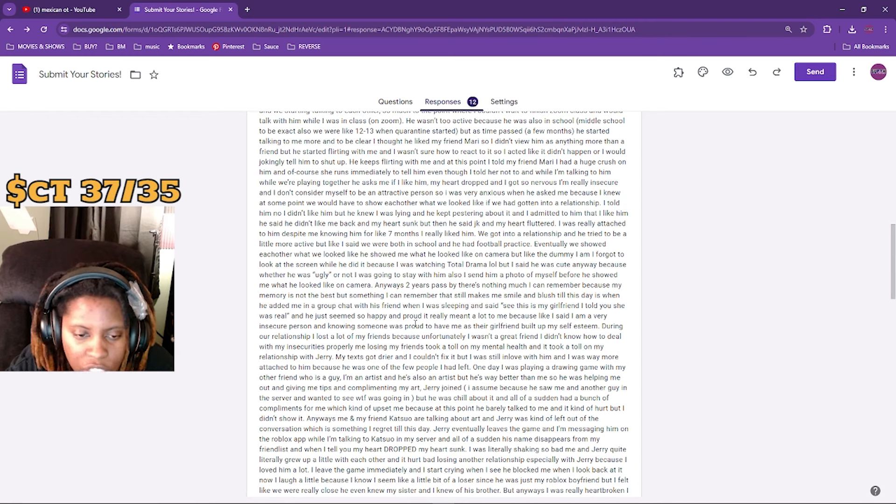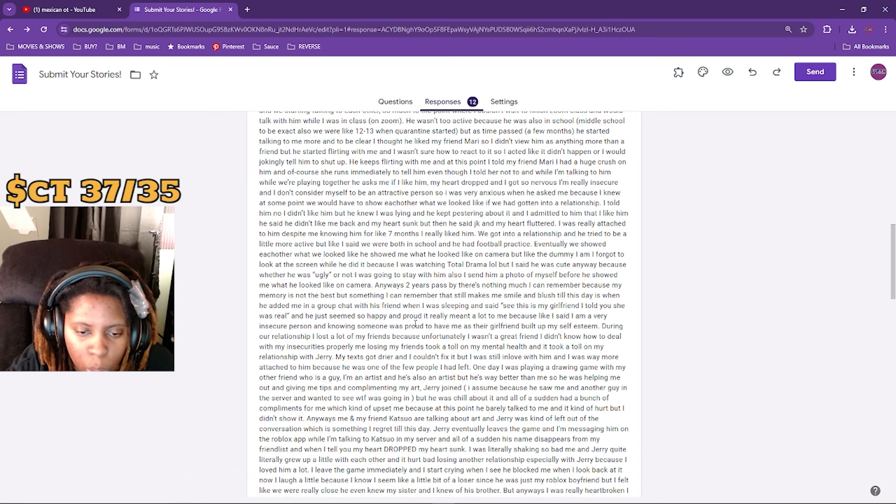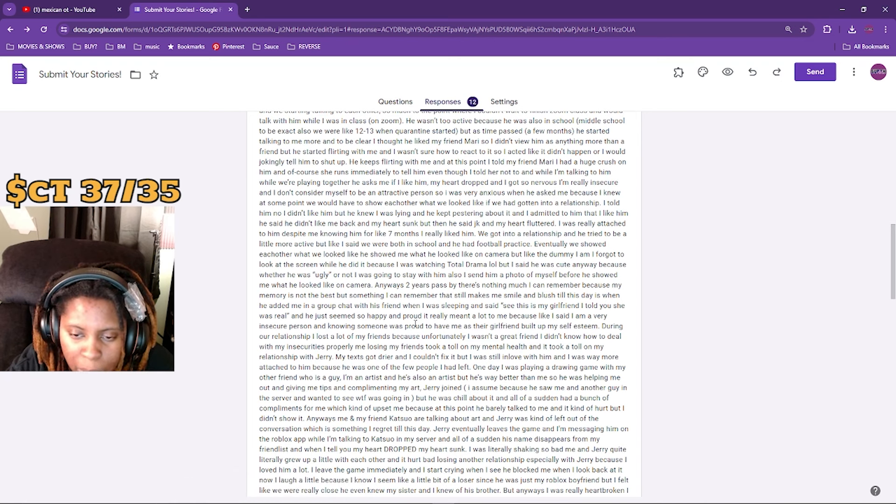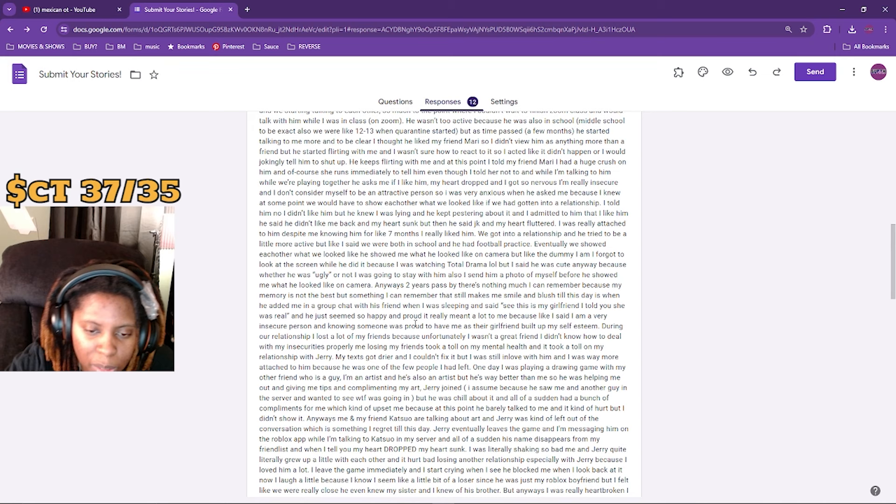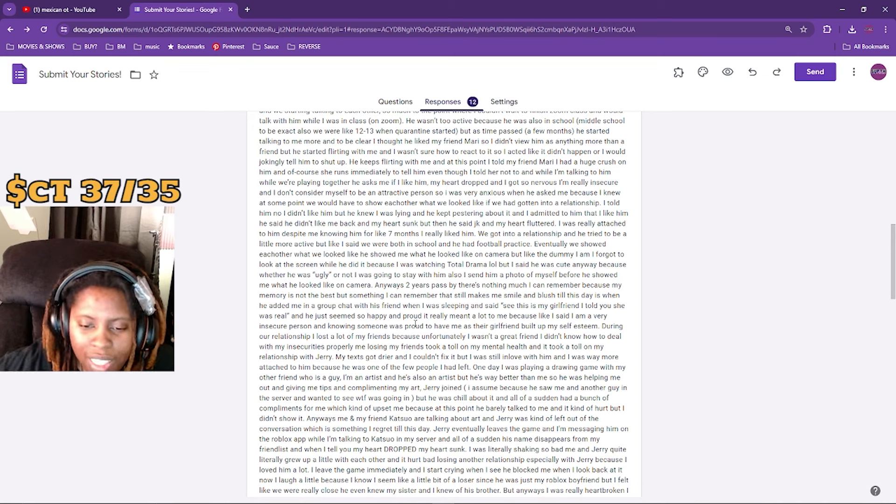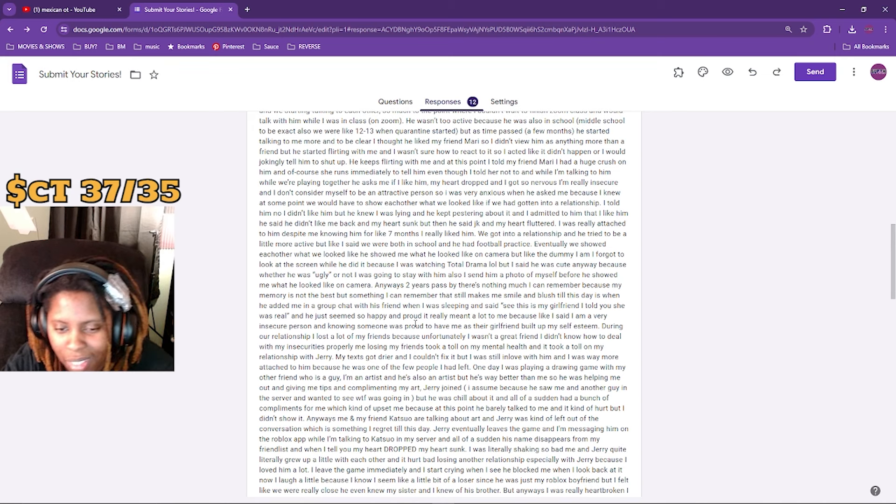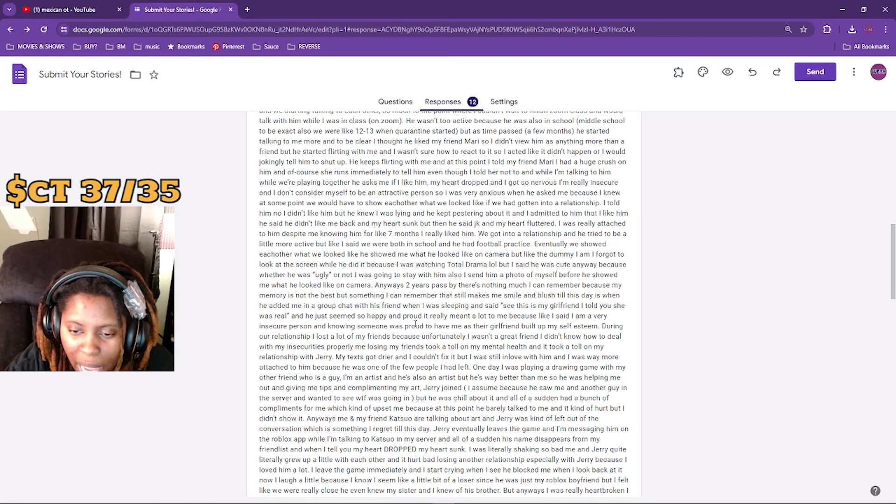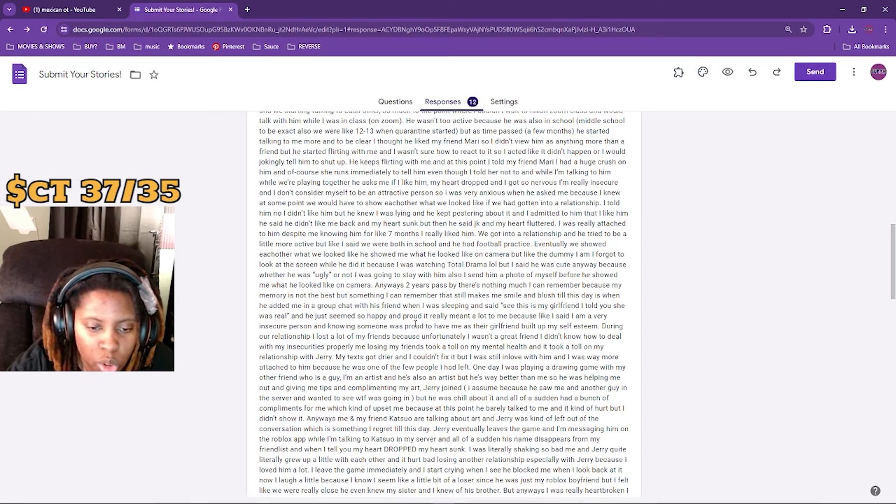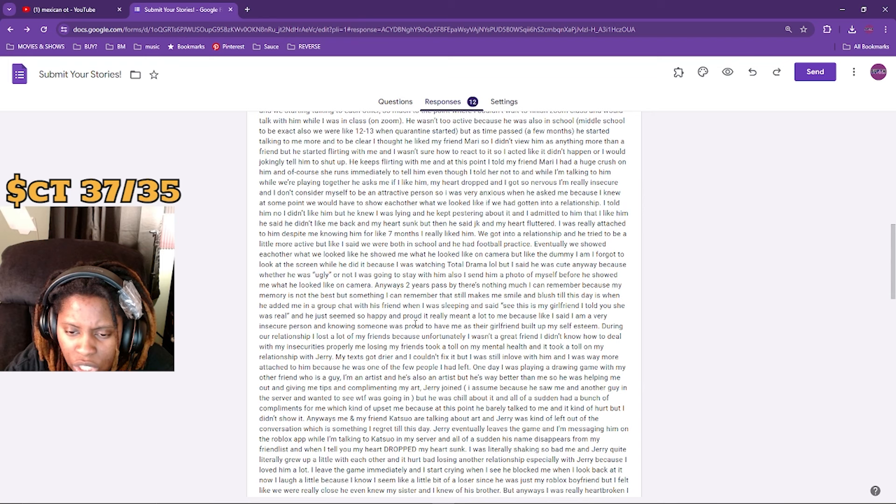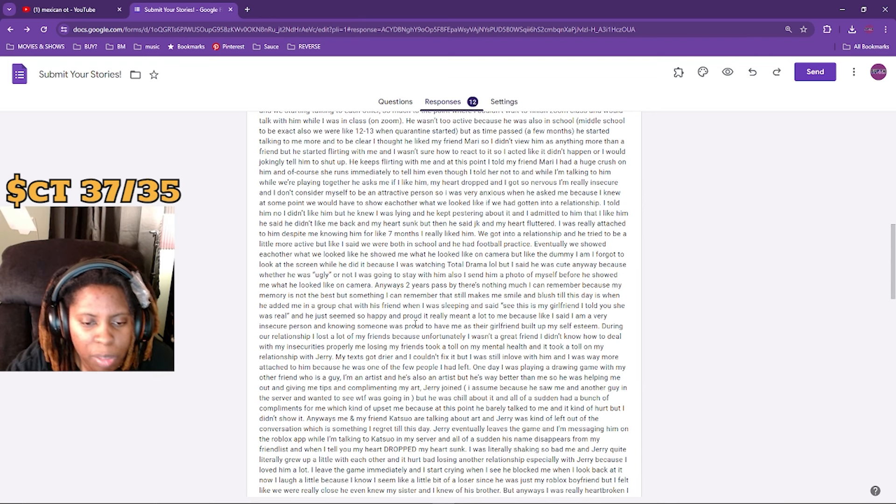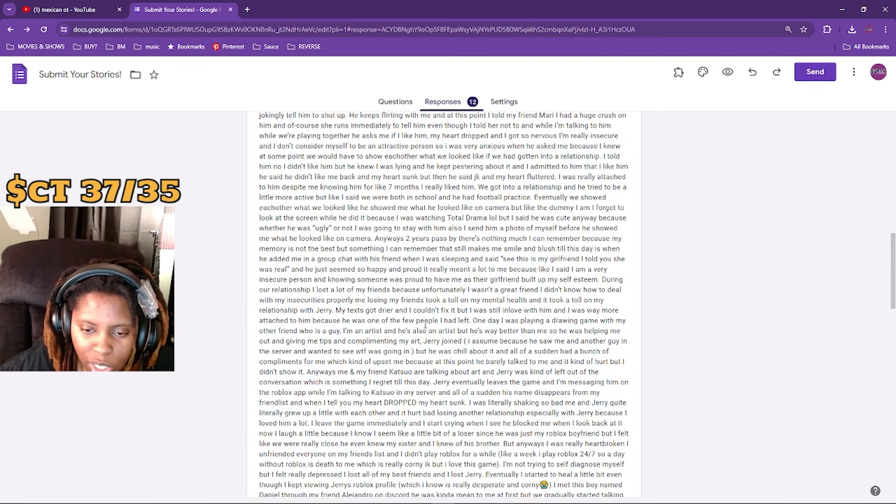Jerry eventually leaves the game and I'm messaging him on the Roblox app while I'm talking to Cat in my server. And all of a sudden, his name just disappears from my friend list. When I tell you my heart dropped - my heart sunk. I was literally shaking so bad. Me and Jerry quite literally grew up a little with each other. It hurt bad losing another relationship, especially with Jerry, because I loved him a lot.